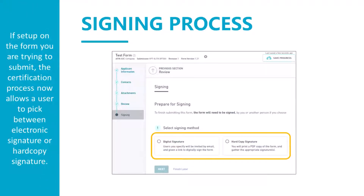We now have more options on how to set up forms for signature. Previously, we could only pick one type of signature for a form, so if a form was set up for electronic signature, then whoever submitted the form had to have electronic signature approval. With this upgrade, we have the ability to allow electronic signature or hard copy signature on the same form. So if a submission needs to be certified by someone who does not have electronic signature approval, the applicant can pick hard copy signature and submit without needing an electronic signature.